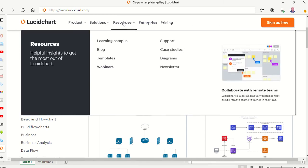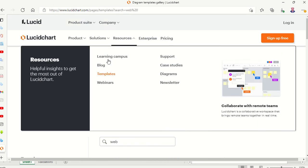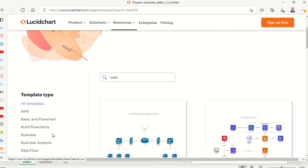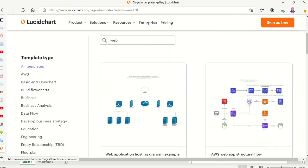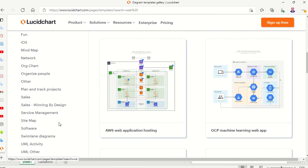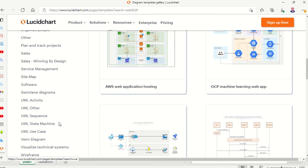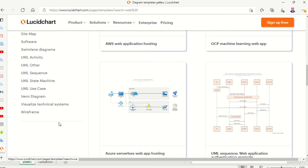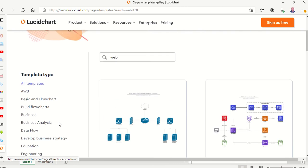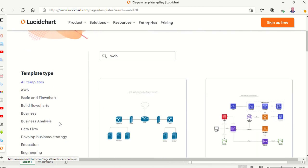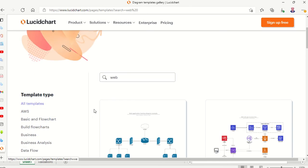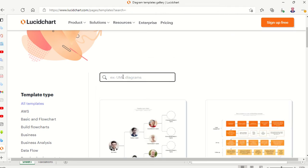We will press on Resources as you see here, and then select Templates. In this template section, we have many kinds of flowcharts: all templates, AWS, basic and flowchart, build flowcharts, business, business analysis, data flow, and more.